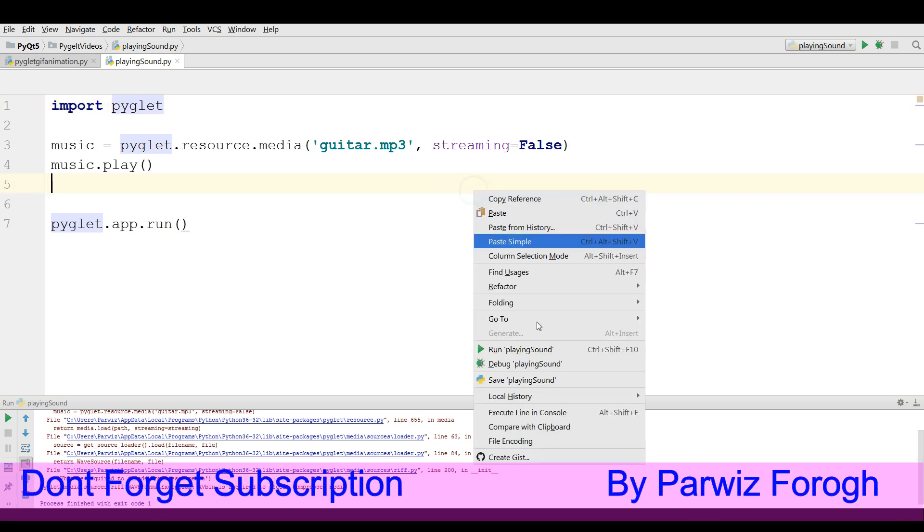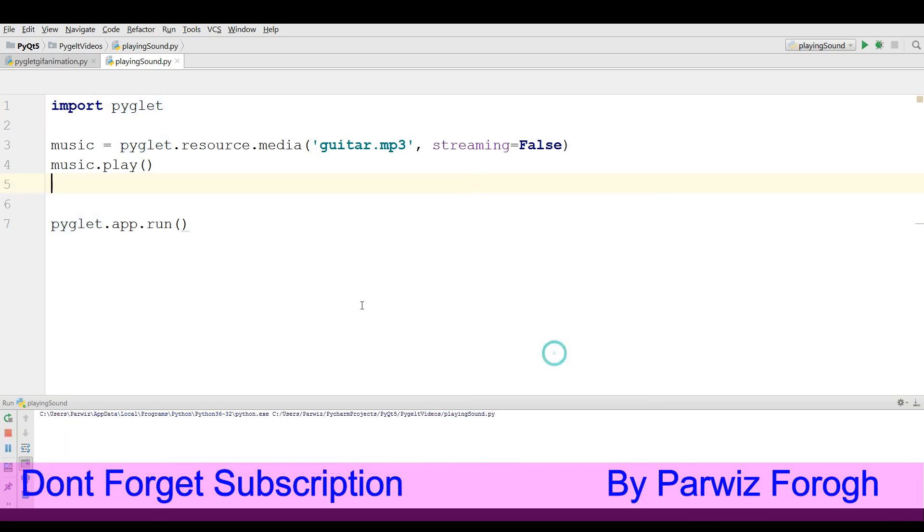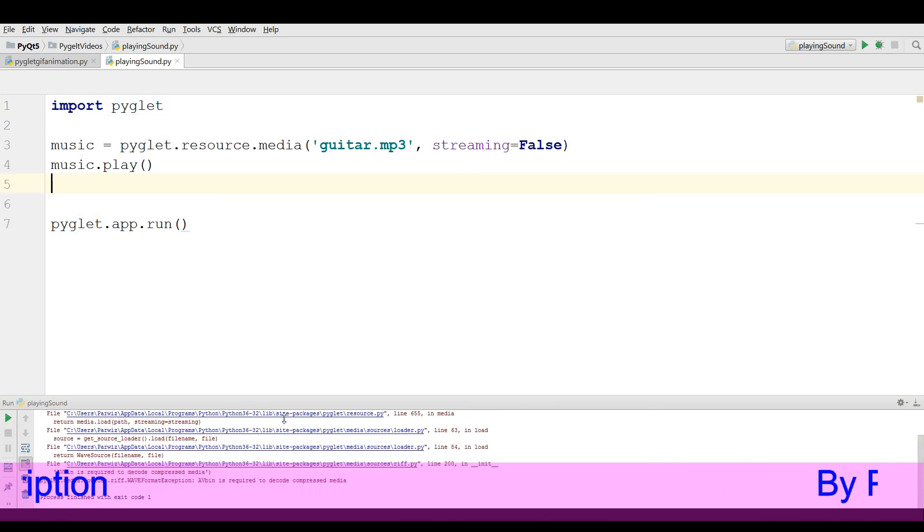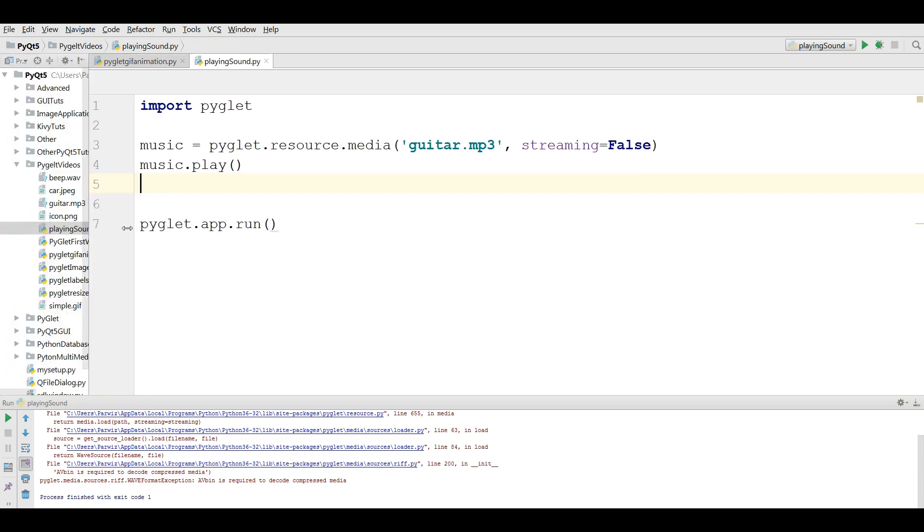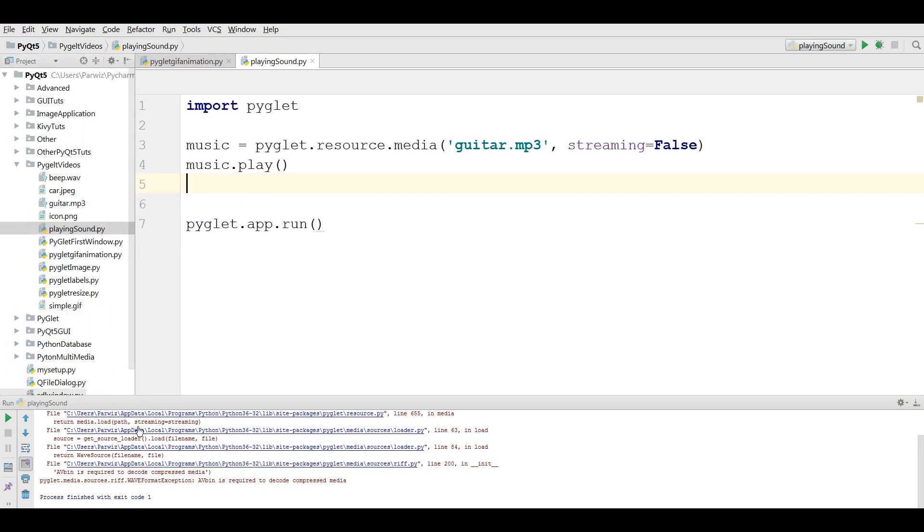Let me run this again. We have, again, that problem. Here we have two solutions. We have installed the AVbin. The first issue is that you should copy your AVbin DLL and add it in here.